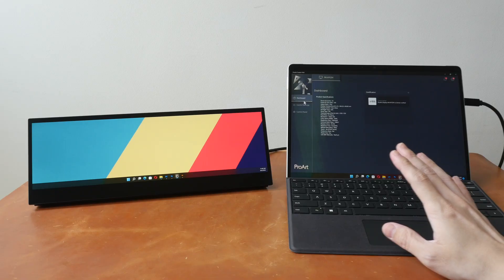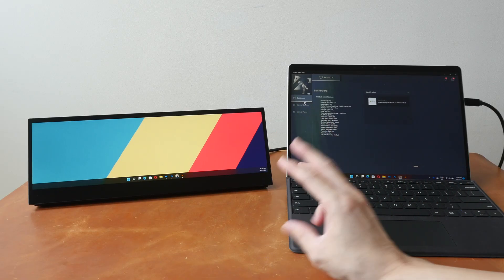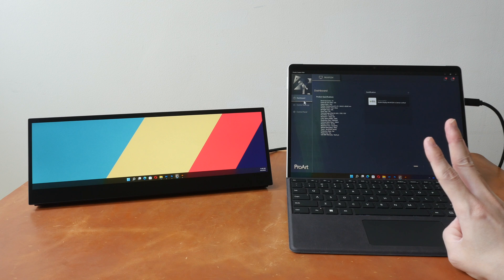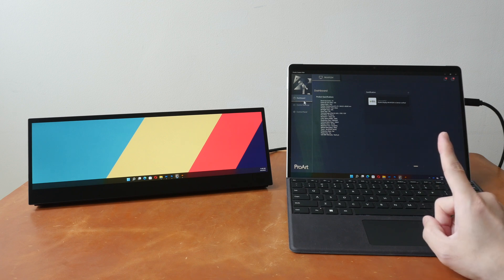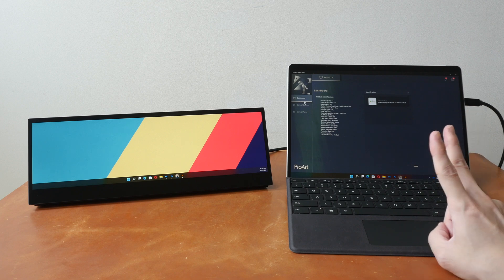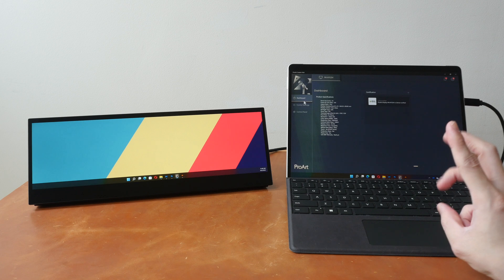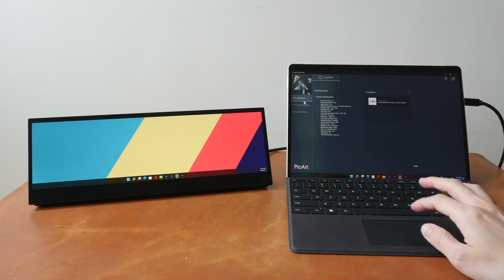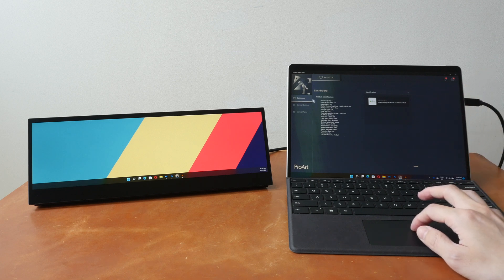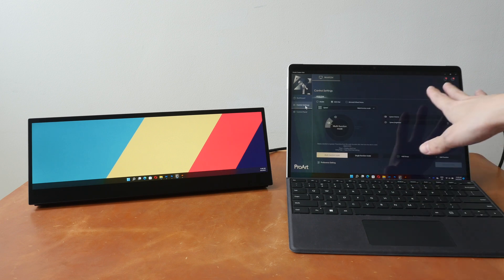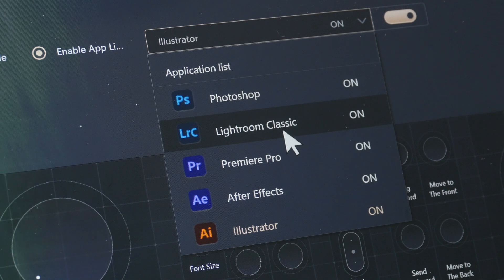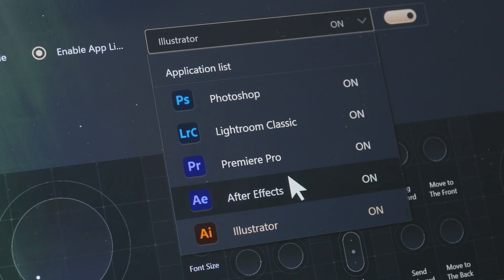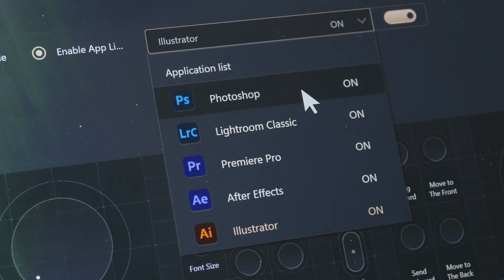Before you can use this display as a control panel, there are three drivers you have to install. The ASUS ProArt Creator Hub, the ASUS Control Panel Toolkit and the ASUS Dial Toolkit. And after you have installed the three, you will be able to customize the control panels here. At the time of making this video, the control panel can only be used with these five Adobe apps.